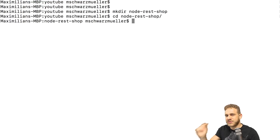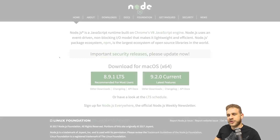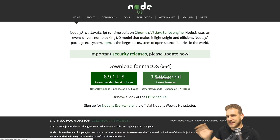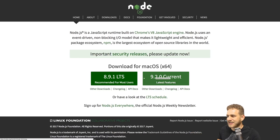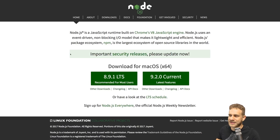Now we have an empty folder. We first need to put this under control of npm, Node's package manager, because I will install a couple of dependencies through npm. For that, you need Node.js — which you'll need anyway since we're creating a Node RESTful API. You can get Node.js from nodejs.org. Download the latest version, or if you face any issues, download the long-term stability version — 8.9.1 at the time of this recording.